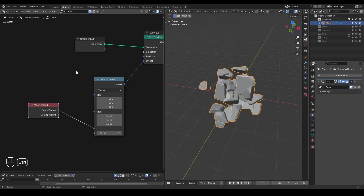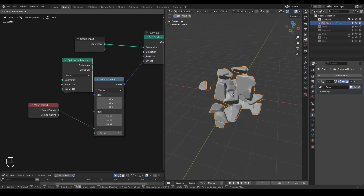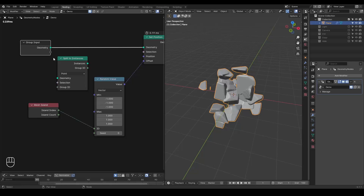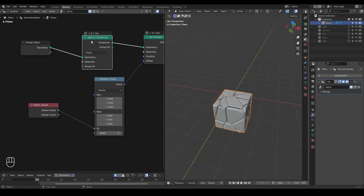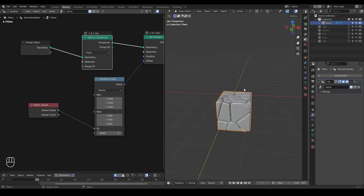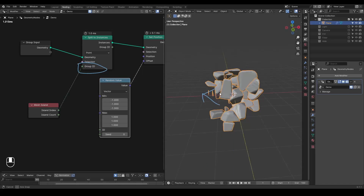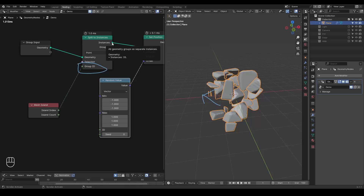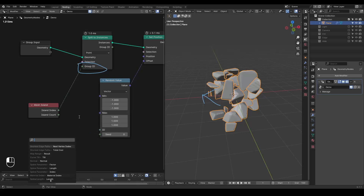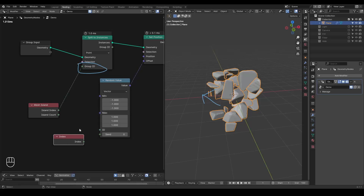In 4.1 we started to have a node called Split to Instances. If you directly plug that in, you find you are not separating the islands anymore because everything converges into a single instance. You can assign a Group ID so that you separate each island into a different instance. To find a Group ID for every island, it's basically the same — you still use the Mesh Island node. Now everything becomes separate instances. I have 35 islands and they become 35 instances, separated without needing the island index ID setup.